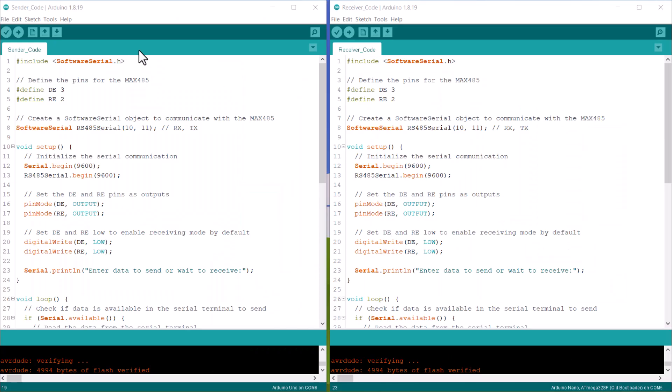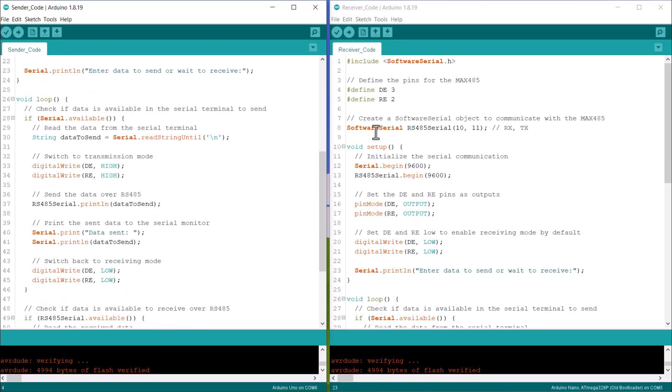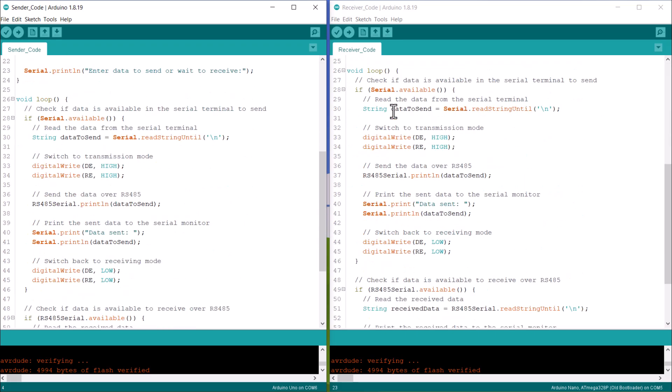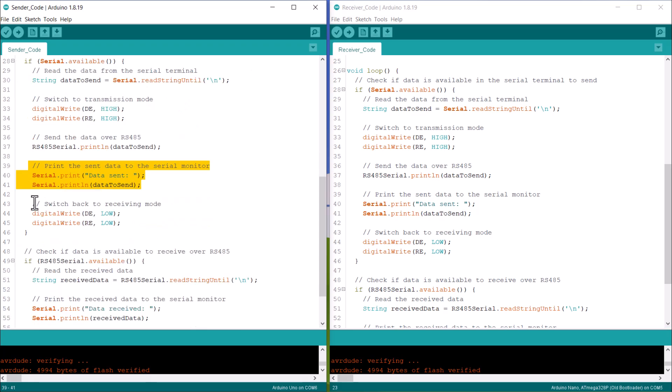Let's take a look at the code for this. The sender and receiver code is same here. In the setup section, we first assigned DE and RE as receiving mode by default by making them low. In the loop section, we first enable the DE and RE pins as high to switch to transmission mode. Then we send the data. Then again, we switch back to receiving mode.